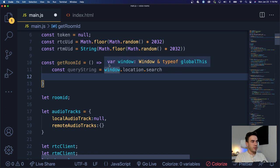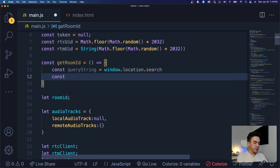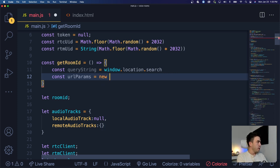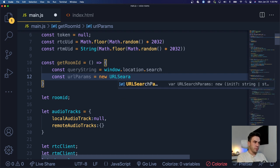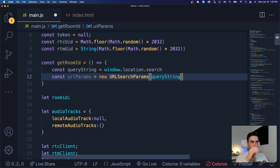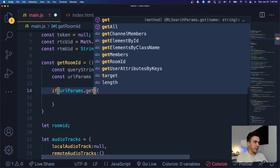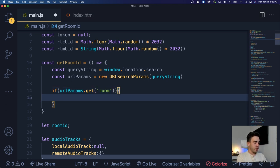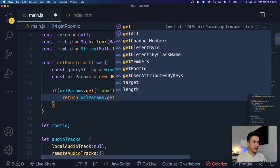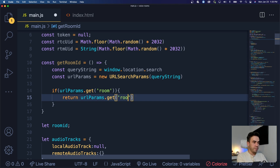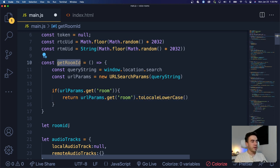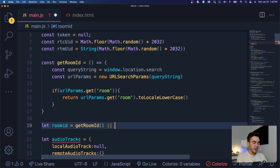Then we want to extract the actual URL parameters, so we'll do const urlParams = new URLSearchParams(queryString). Next, we check if urlParams.get('room') exists. If it does, we return urlParams.get('room').toLowerCase() as the room ID value. Otherwise, this value will just be null. So we return either that URL parameter or null.